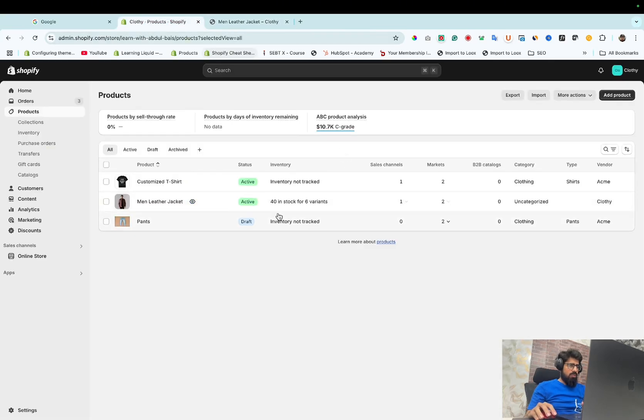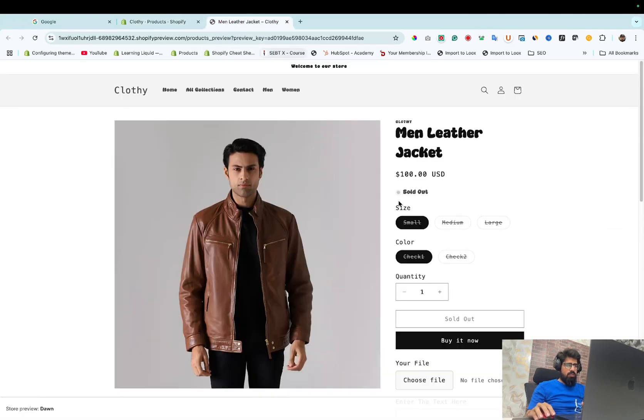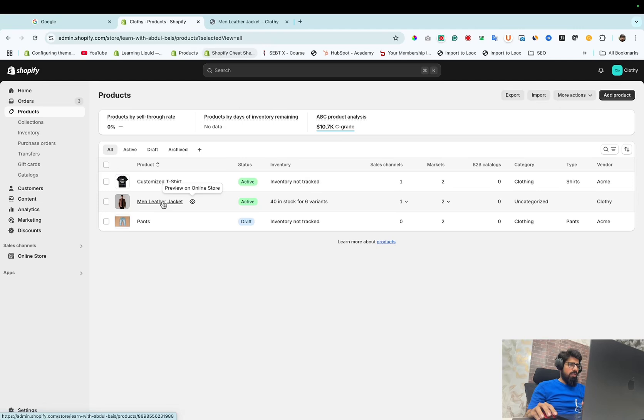As you can see, the product is available and in stock, but here you can see the sold out problem. So let's fix it. The prime reason is that the location which carries this product is not enabled for sale. So we need to fix it.